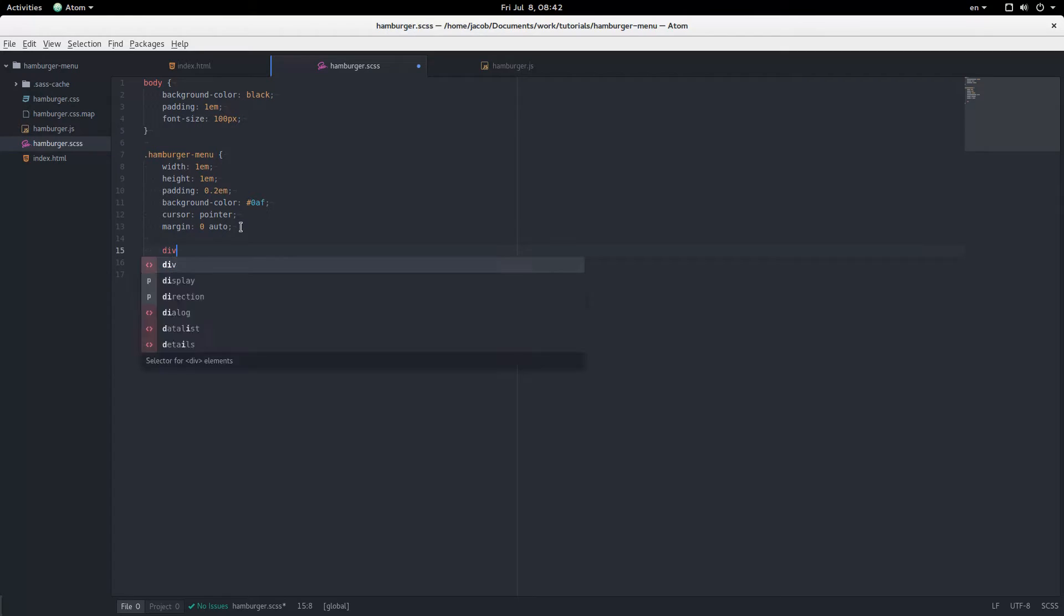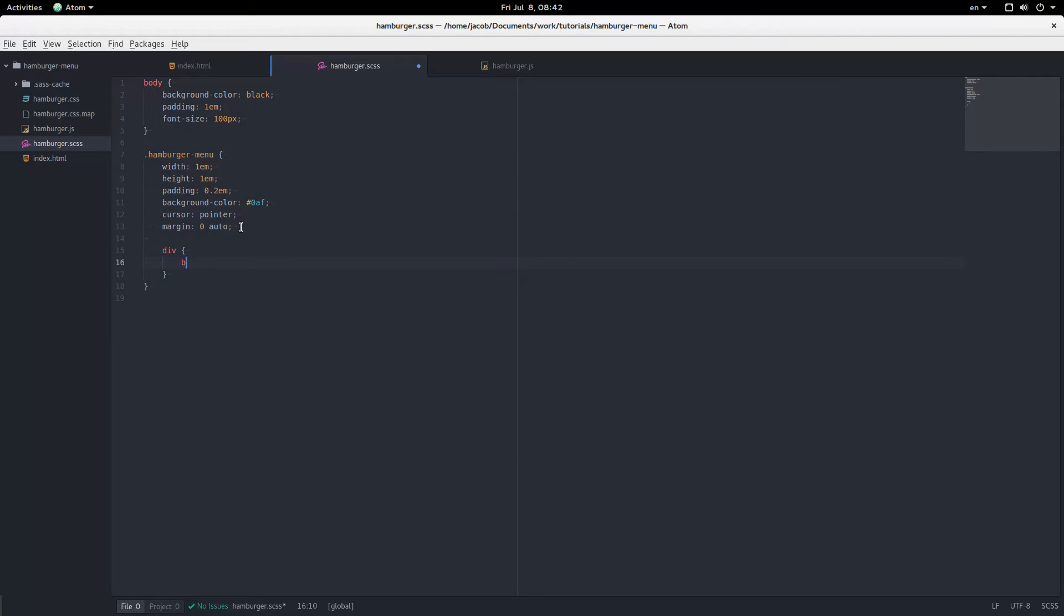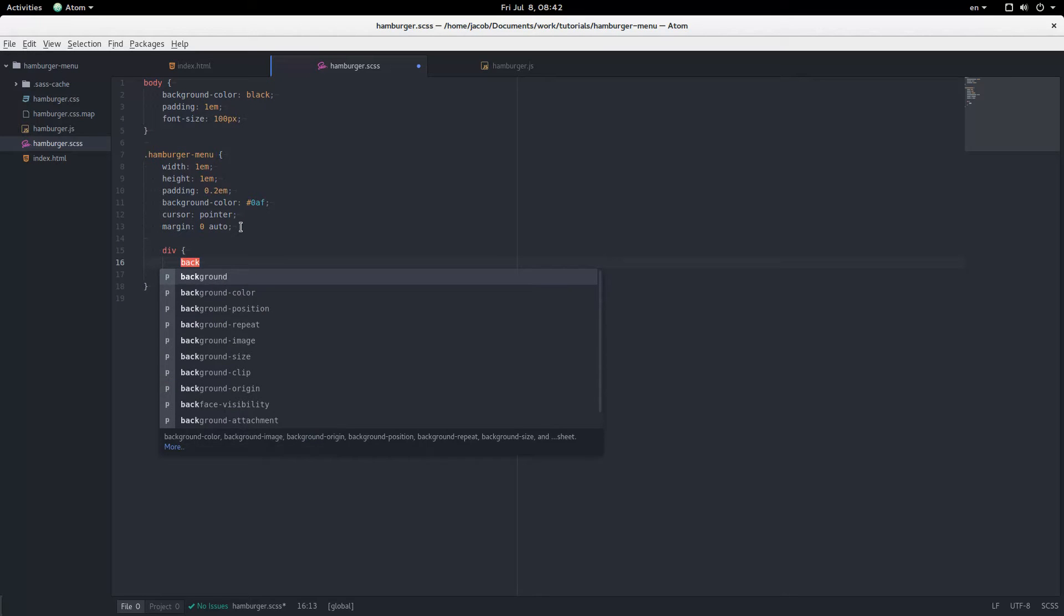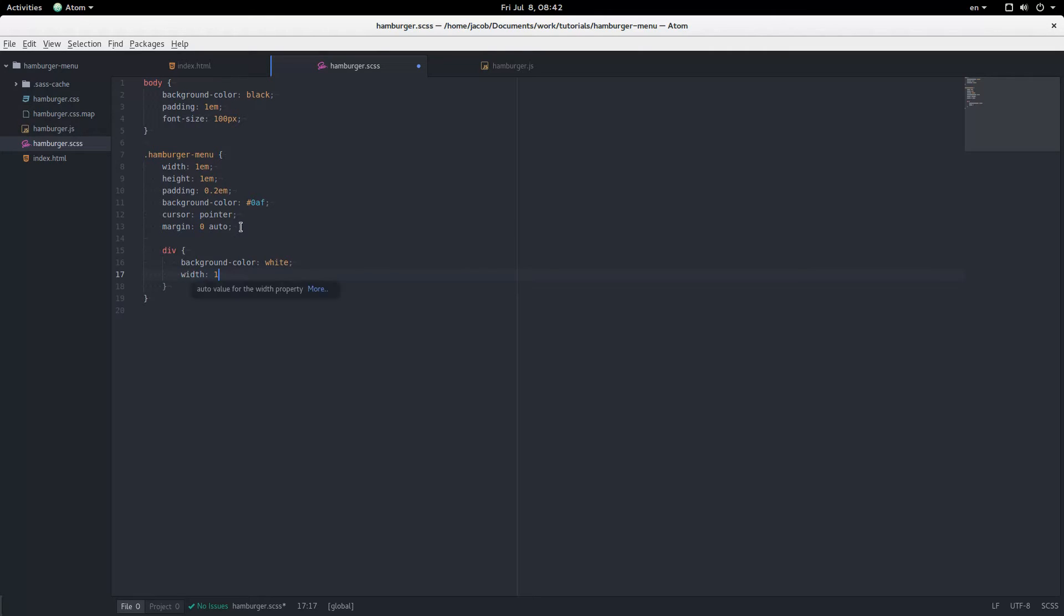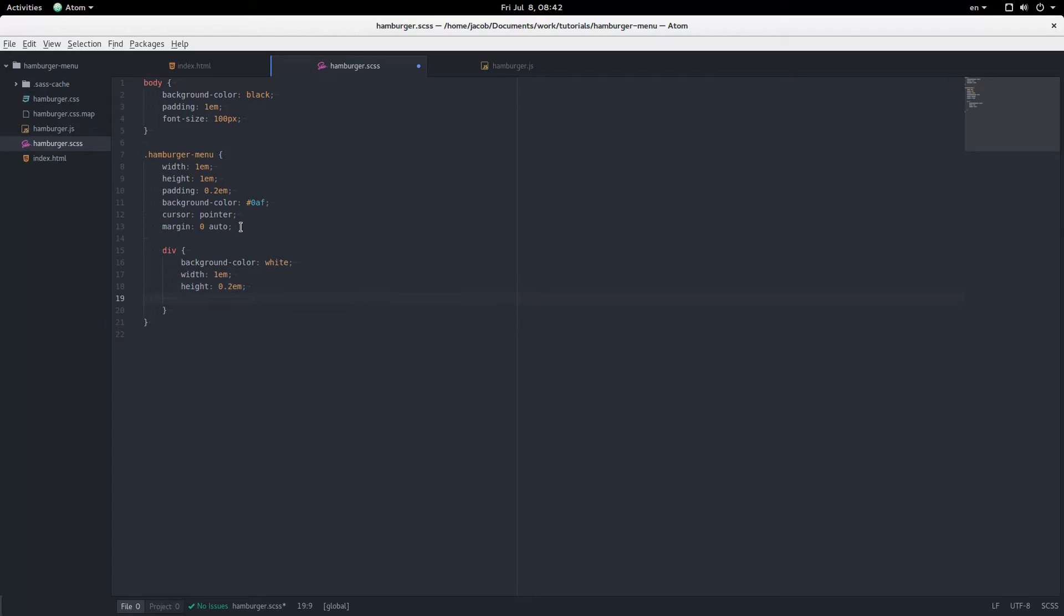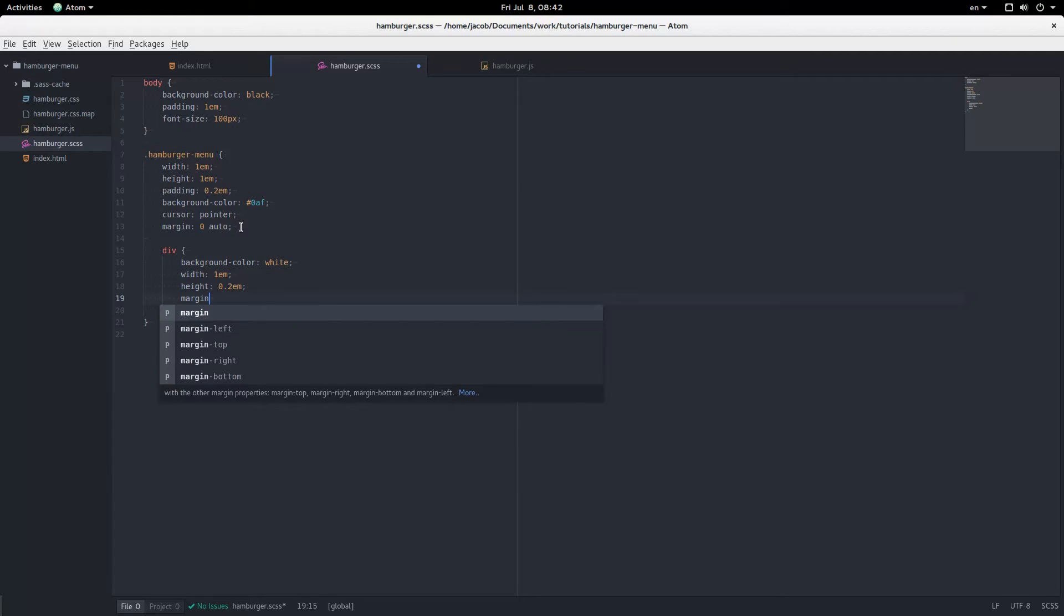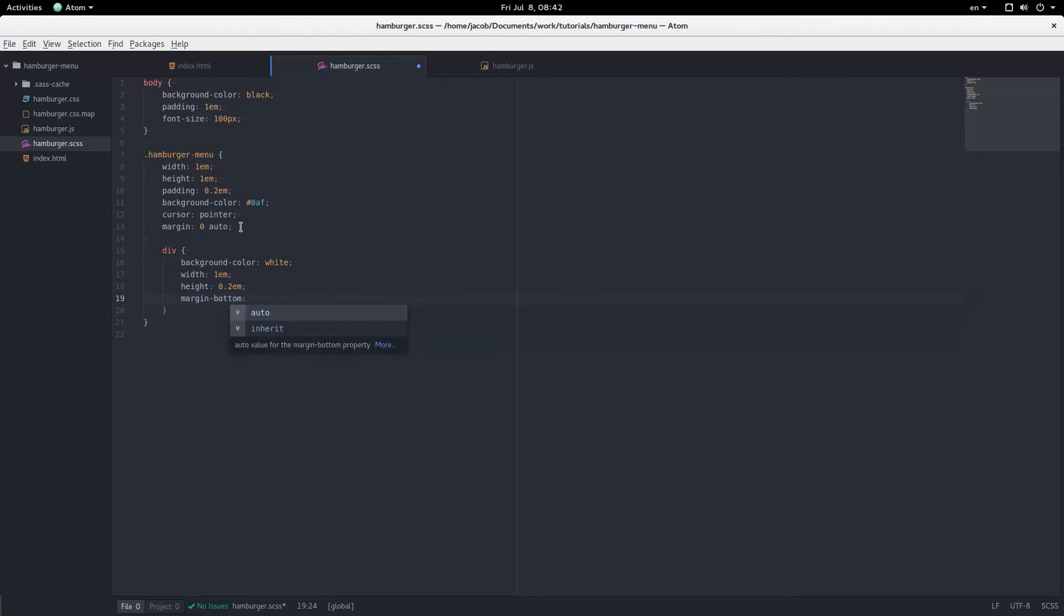Now the divs inside get some styling. They're going to have a background color of white, a width of 1em, a height of 0.2em, and then the spacing between them. Margin bottom. Spacing between them is going to be 0.2em as well. And there we go.